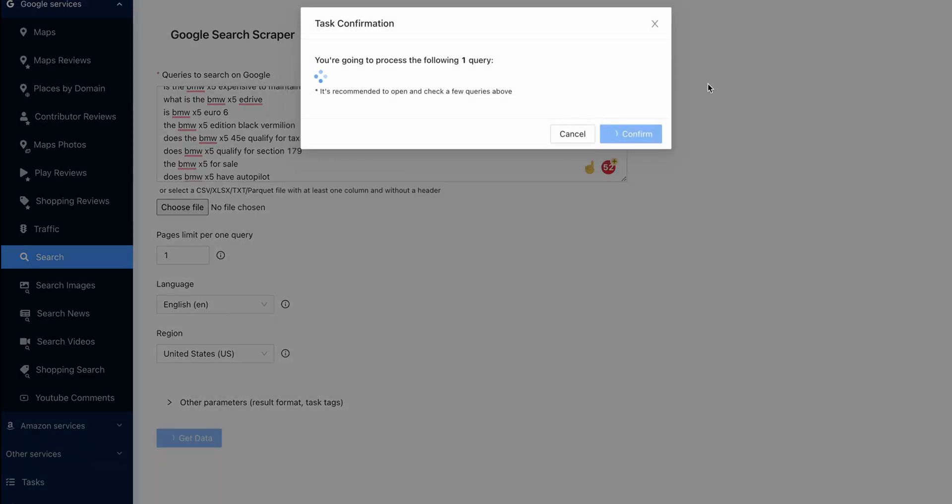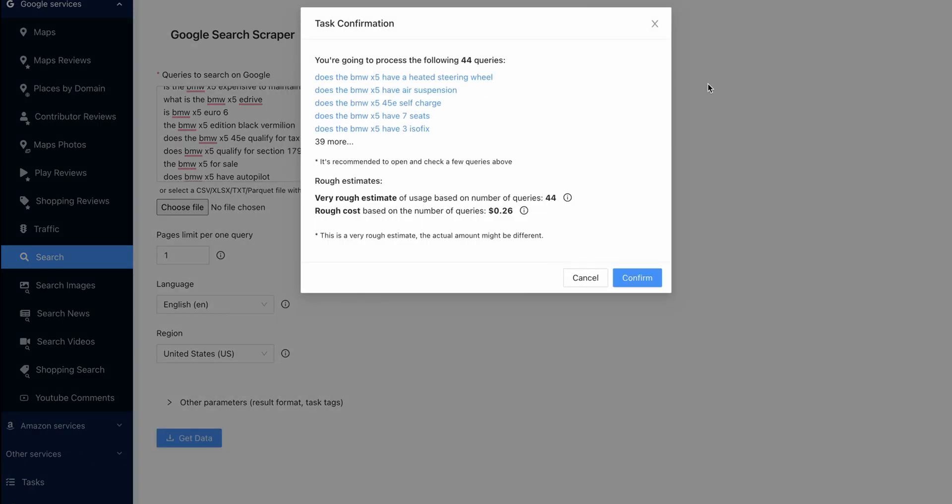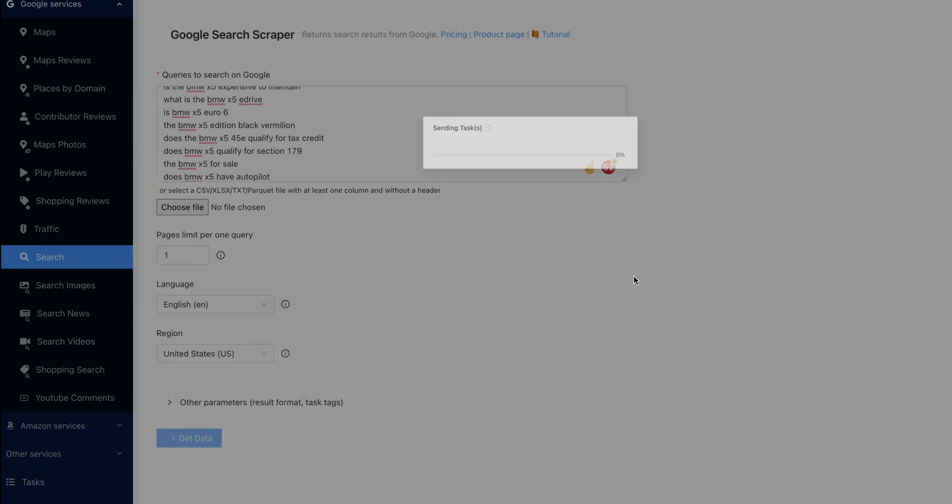It's going to tell me how much it should roughly cost. I didn't see how many. Okay, 44 queries. The rough cost of scraping 44 queries, you can see, is 26 cents. And confirm.